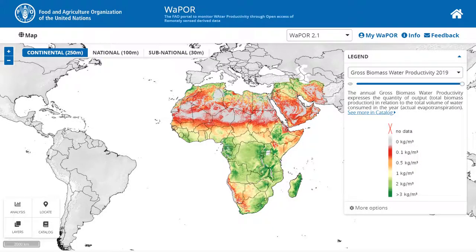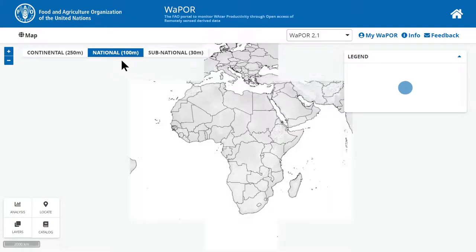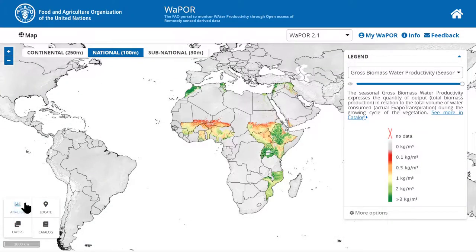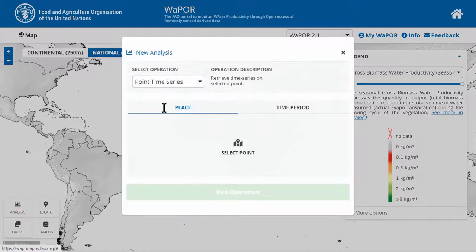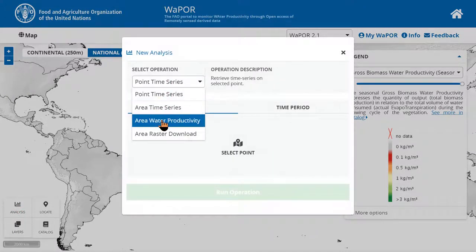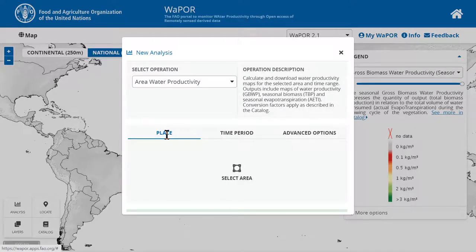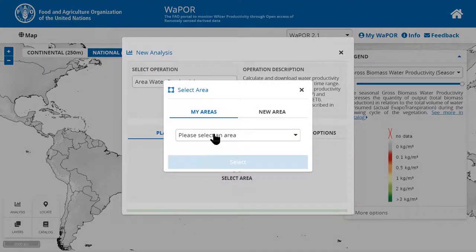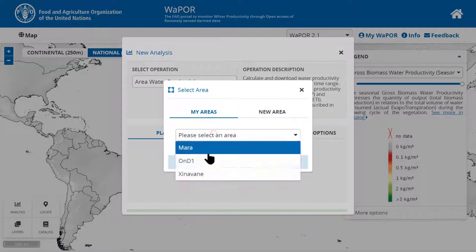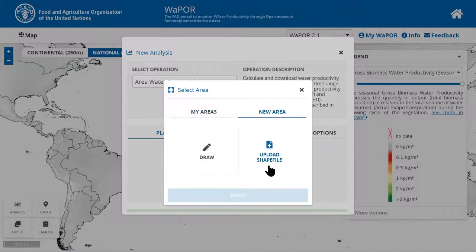I will now demonstrate how to calculate crop water productivity rasters for a specific crop area on Vapo portal. For example, you can do this for an area of crop where you know the crop specific parameters. For this example, I am going to use the national 100 meter data layer. I will open the analysis tool and select area water productivity. In the place tab, click select area — you can create a new area or use a saved one. In this case, I will use a shape file of sugarcane crop in Zinavan.